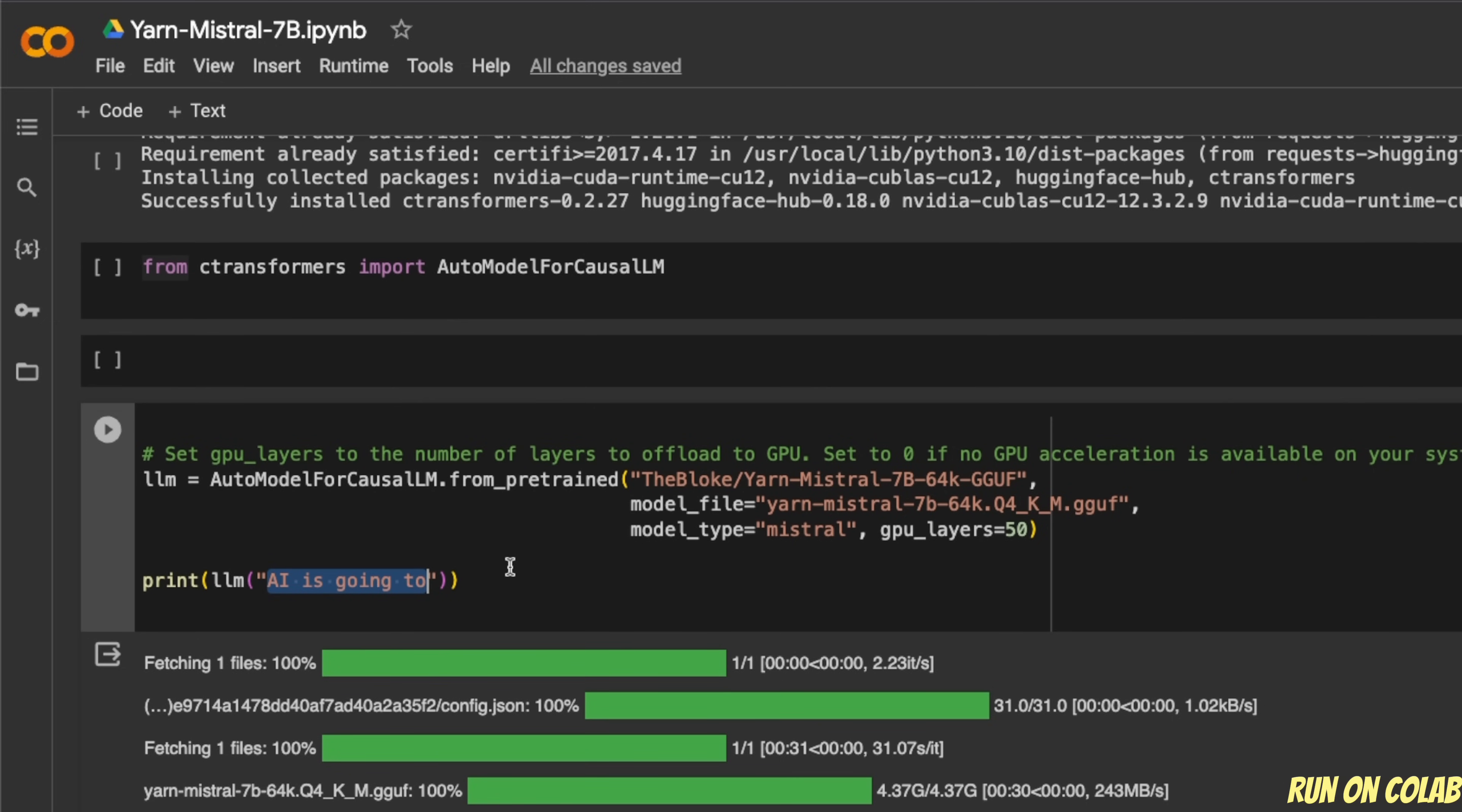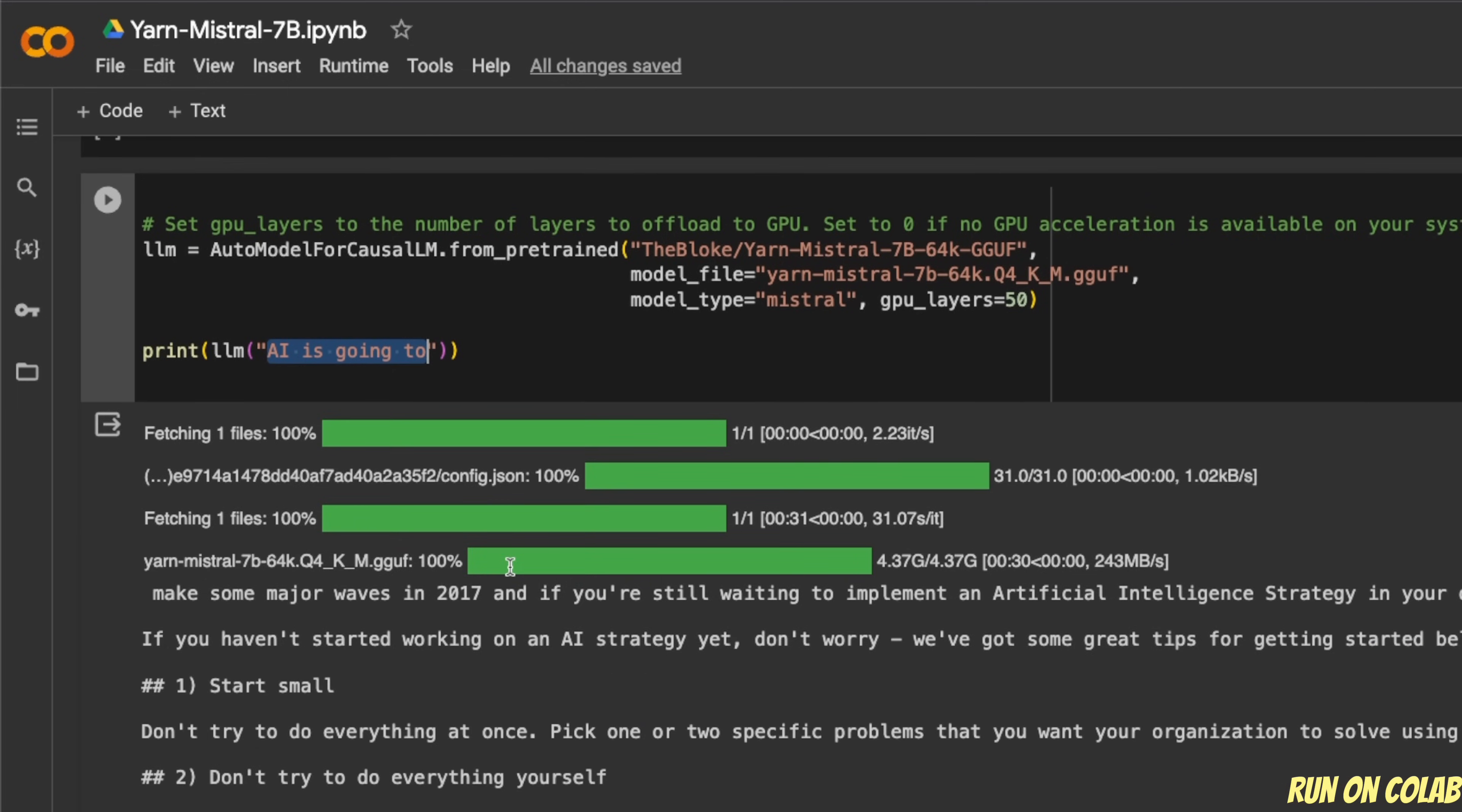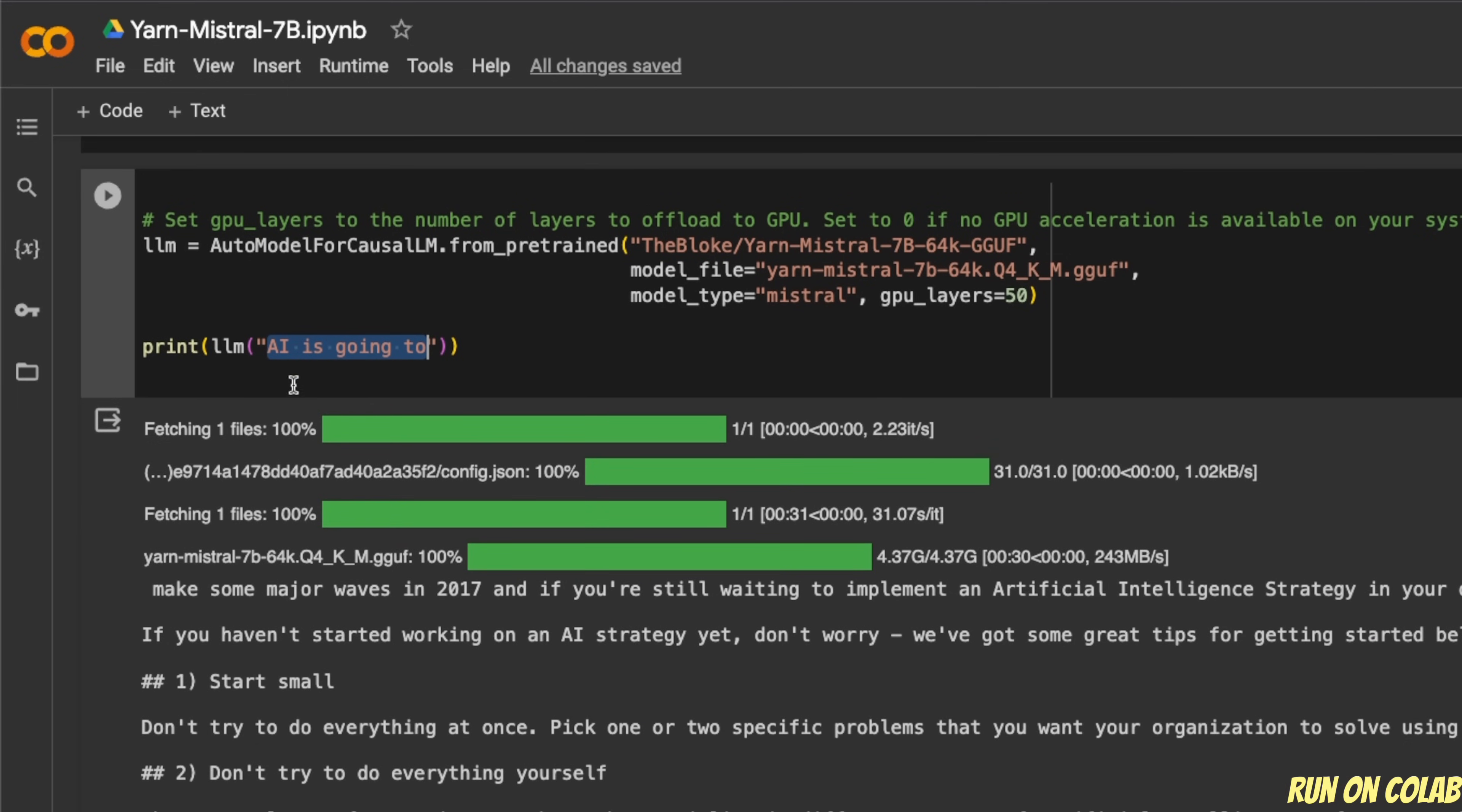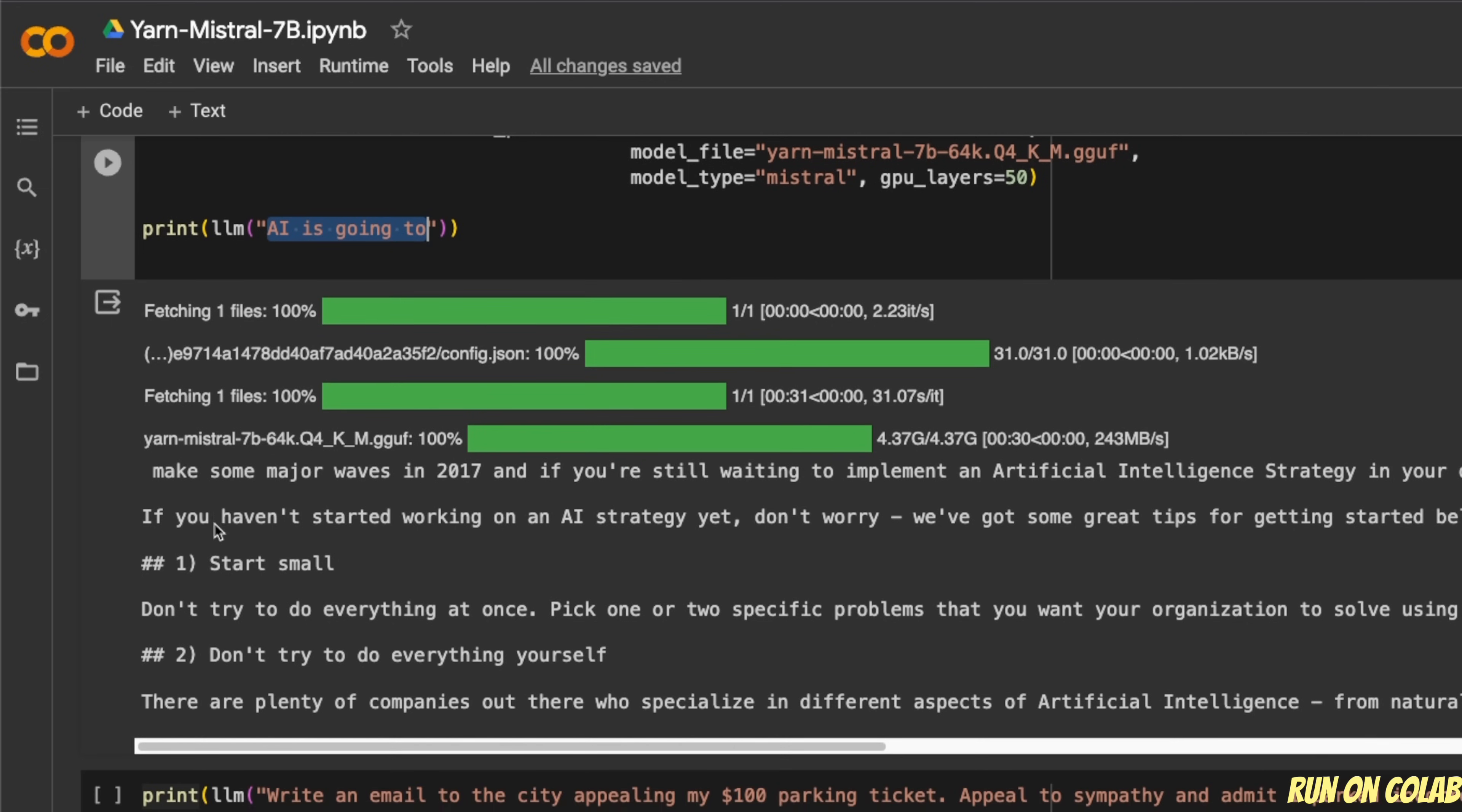So for the base model, it's simply a text completion model. So you provide a sentence or a paragraph, and then the model will go ahead and start writing on top of that. For example, if I say AI is going to be, and here you see the response from the model.